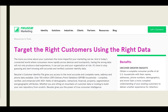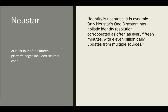Here's a company called Neustar. In today's connected world where consumers move rapidly across devices and touch points, it's time to stop guessing and start knowing with accurate and verified customer identity data — over 150 million households compiled, verified, and enhanced with 450 plus fields of demographic, behavioral, financial, property, segmentation, and geographic assets. At least four of the 15 publisher platform pages included Neustar code. Neustar claims their OneID system profiles are recorroborated every 15 minutes and that they collect 11 billion points of data every day.